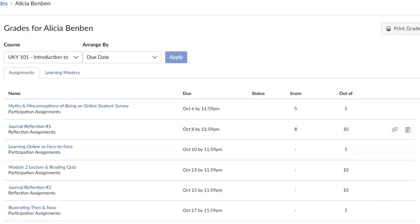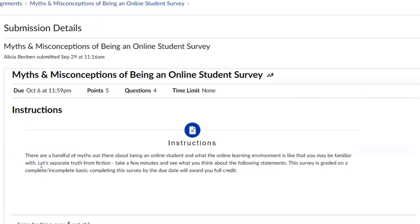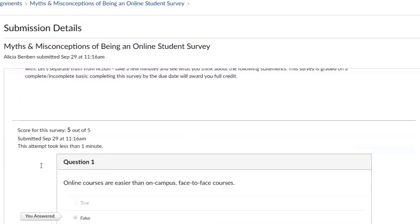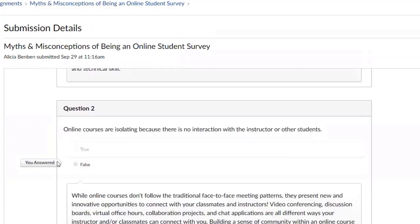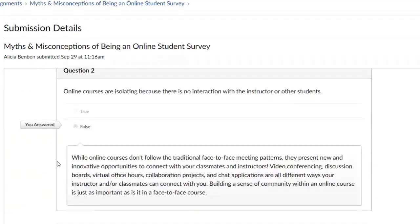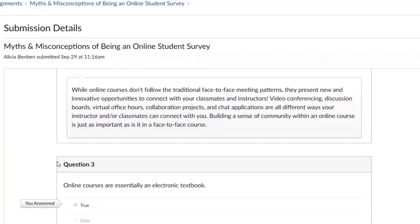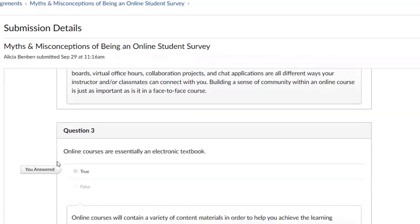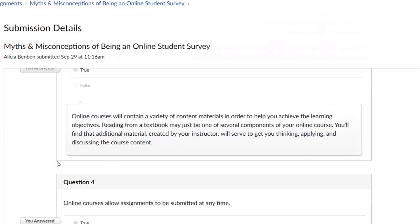You can also click into any past assignment you submitted and view quiz results. It is important to review these submissions, as there may be more detailed feedback from your instructor on specific questions and your answers. This feedback can help you improve for future assignments.